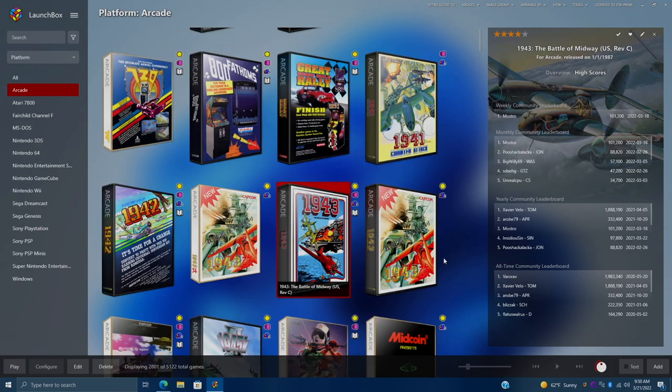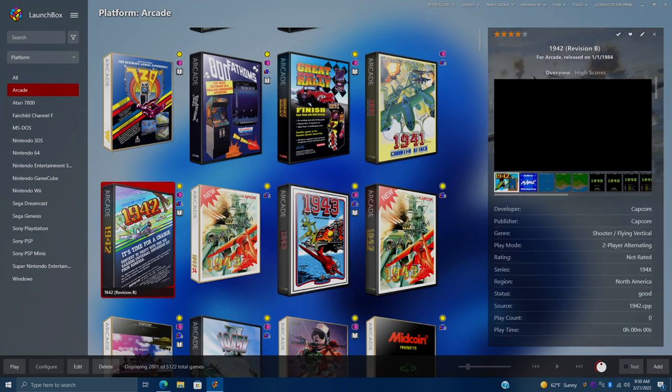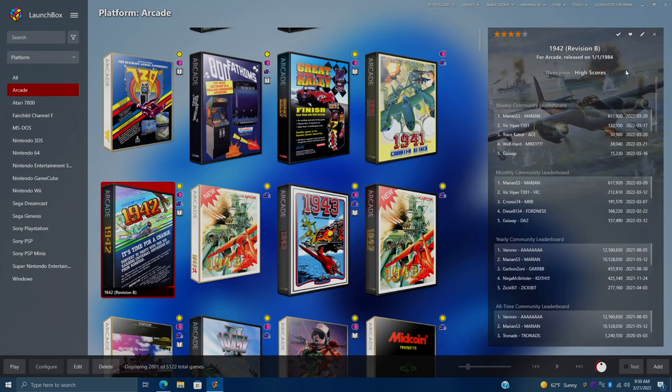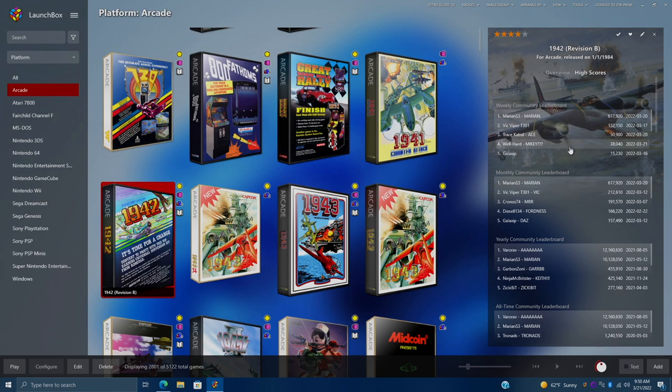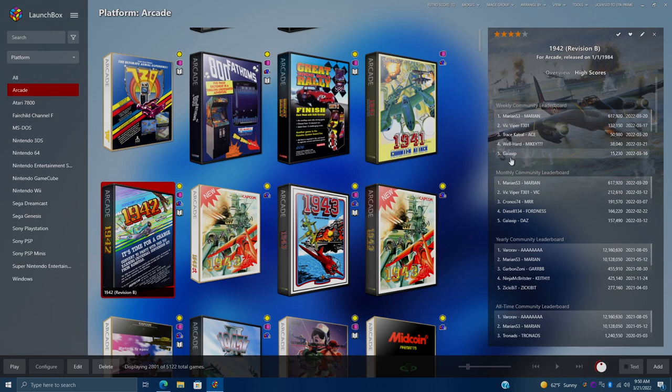Let's go ahead and take a look at these high score sections. We'll just choose 1942 from here. We'll go to high scores. And as you can see, we've got the weekly community leaderboard. This is updated weekly. We've got the monthly community leaderboard, yearly and all time. So if your score is good enough, you can get up here in the all time. Or if you just want to keep on it every week, you can try to beat everybody else's score.